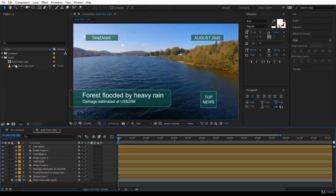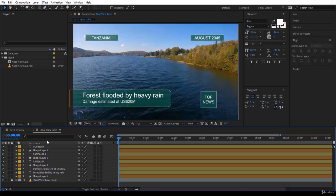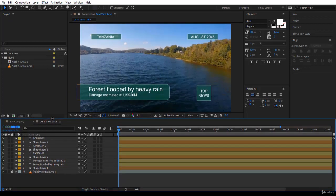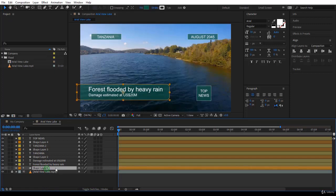Before you start animating, notice the name of the shape layers. Shape layer 1, 2, 3. This is pretty confusing. So first, go ahead and start renaming your layers to make sense for you.